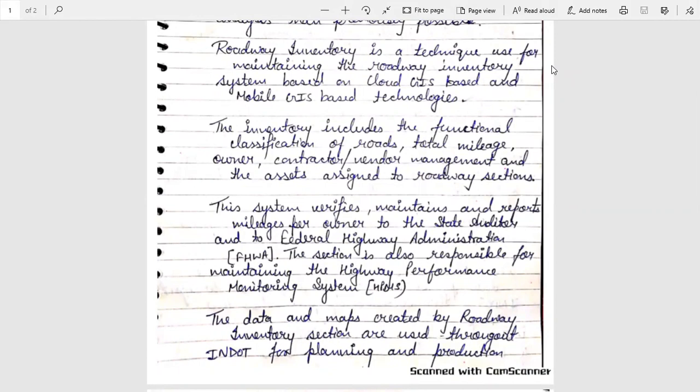This system verifies, maintains, and reports mileage per owner to the State Auditor and to the Federal Highway Administration, which is known as FHWA.